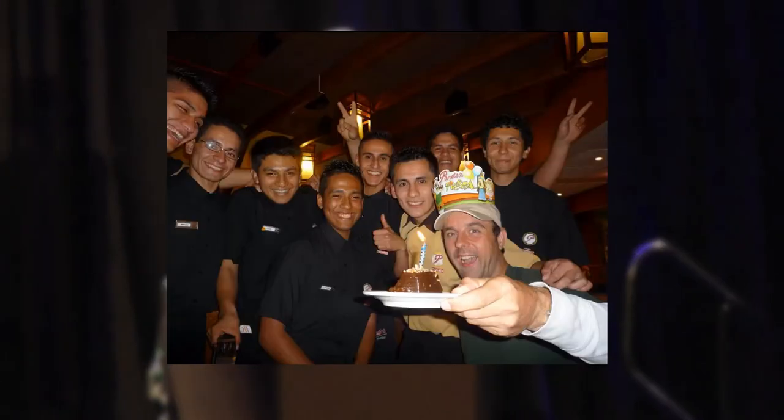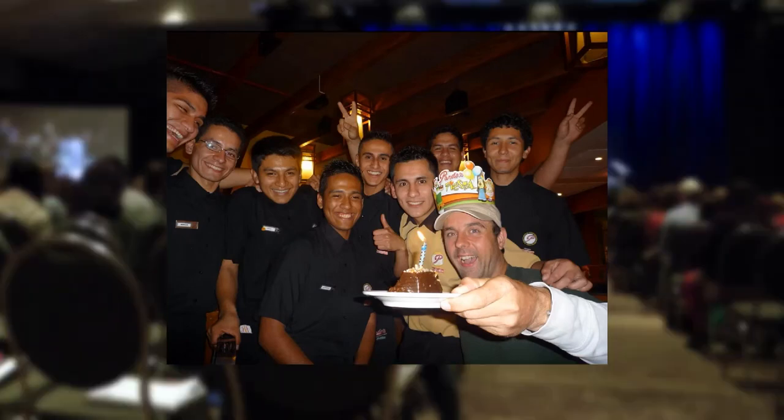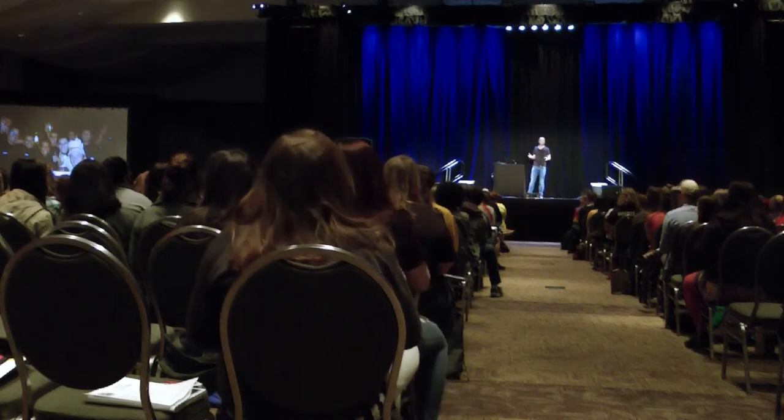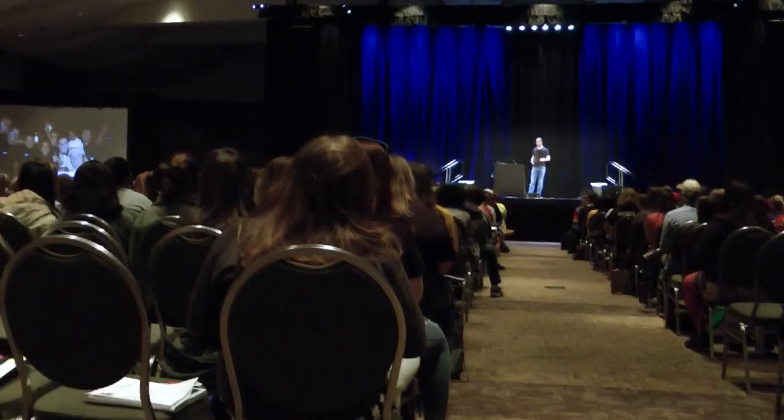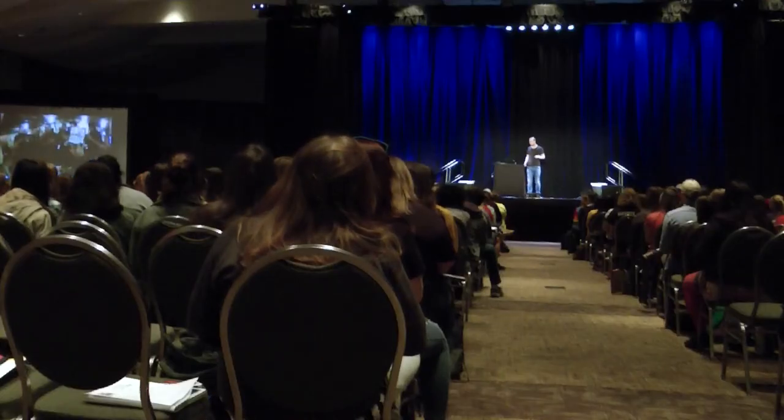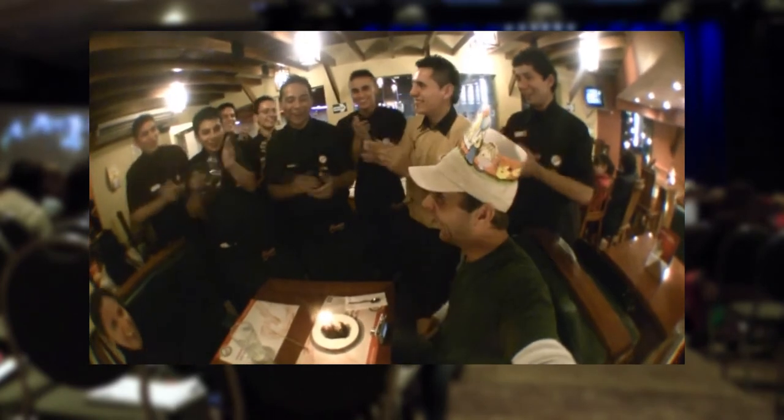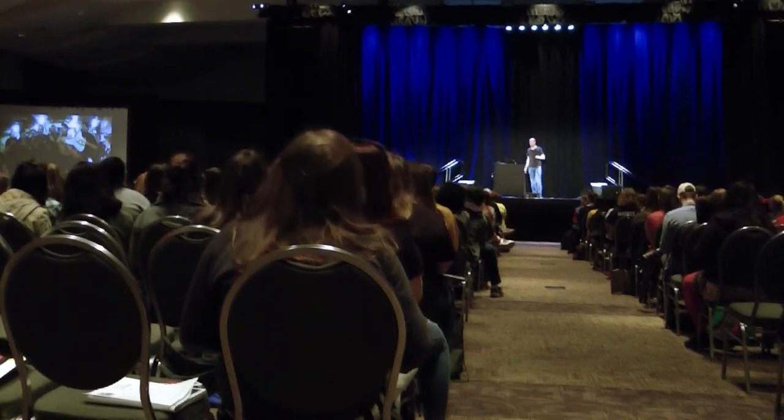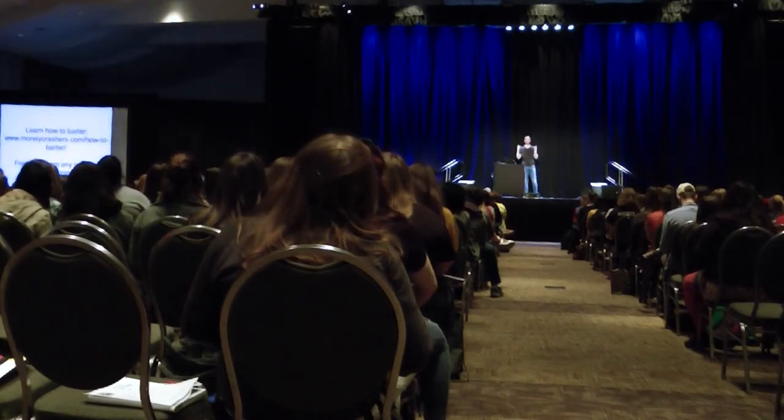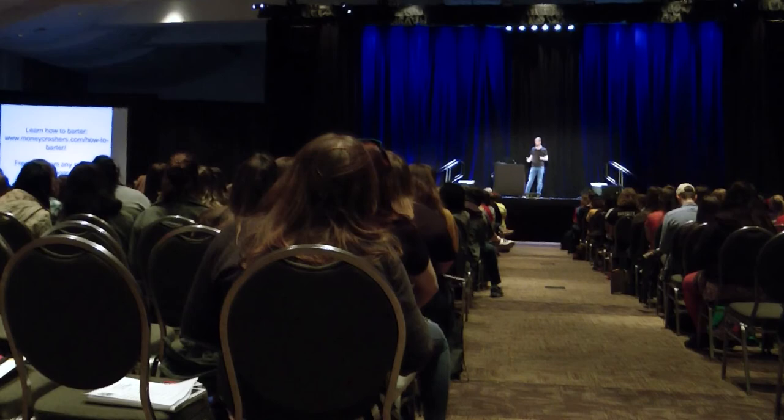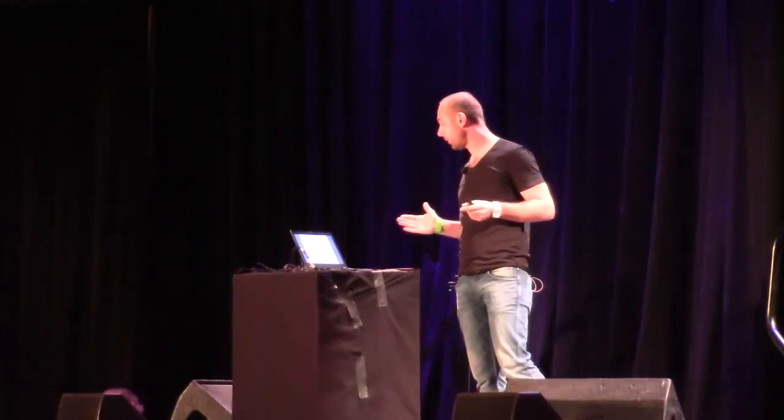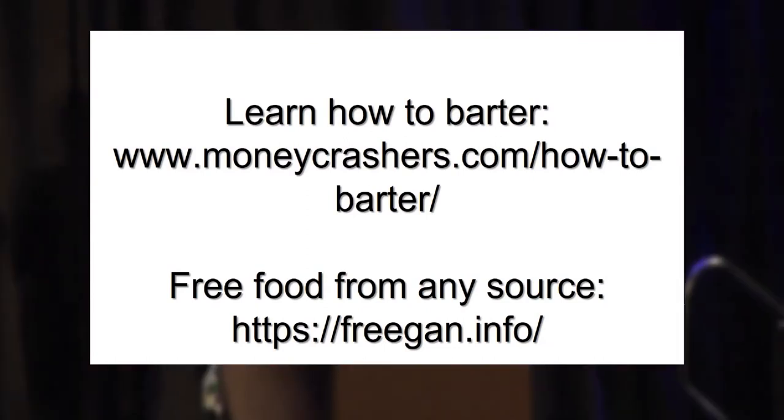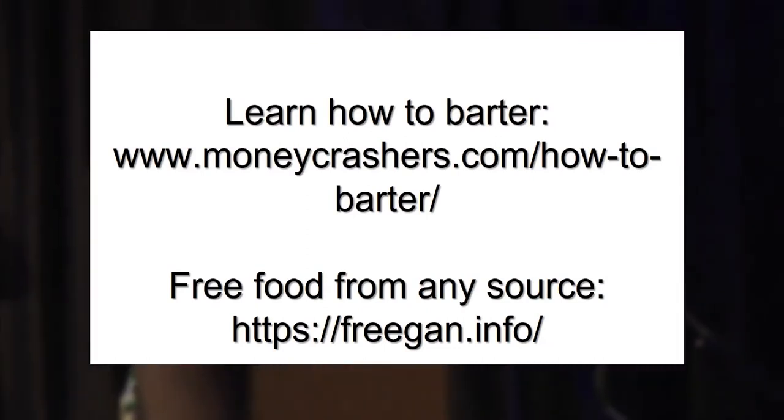So if you ever travel for free and it's going to be your birthday, be in Peru. Because in many restaurants in Peru, they have a tradition that if you have a birthday, you get some food for free and an awesome party. If you want to learn how to order free food from any kind of resource, just check out freegan.info. You're going to learn a lot how to do this and where to get food for free. It's really less difficult than you would expect.